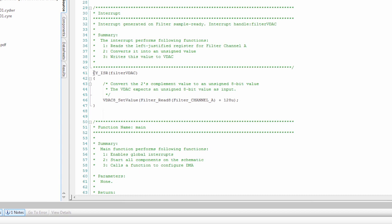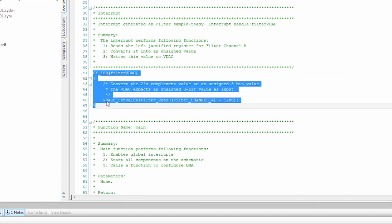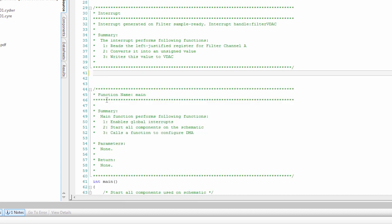This interrupt, that's how the values were transferred before from the filter to the DAC. We don't need this anymore. So I'm going to delete this.